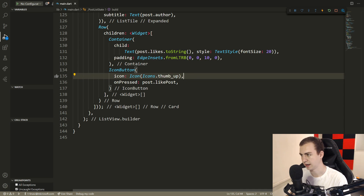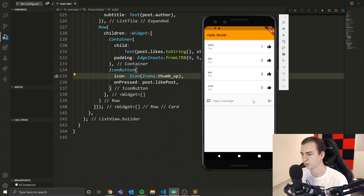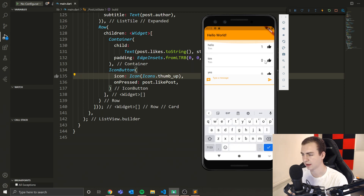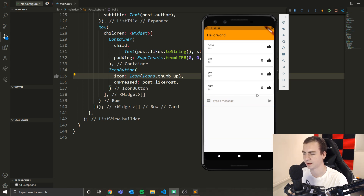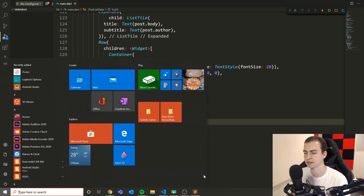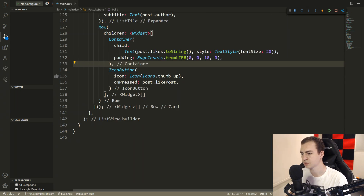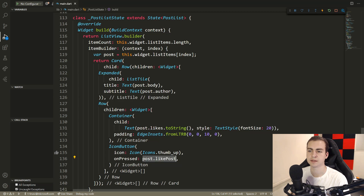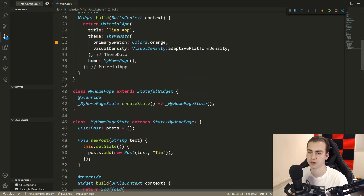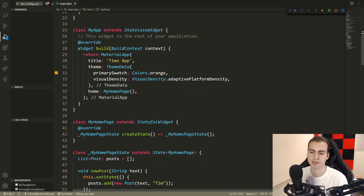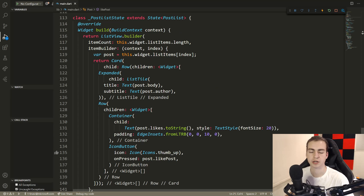Now if we go ahead and take a look here after hot reloading, if we add something, we can see now that we have the likes popping up. And if I actually click the button, nothing is happening right now. So we'll need to do something to change that so that when we click the button, it actually gets updated. You can see at least that this is working, and now we just need to fix the button and make this layout look a little bit better.